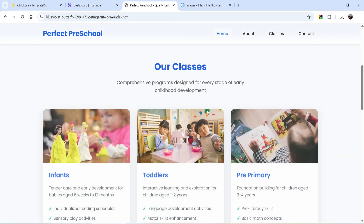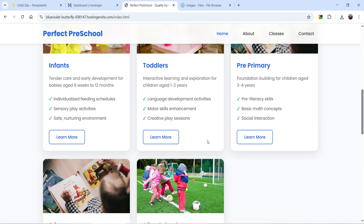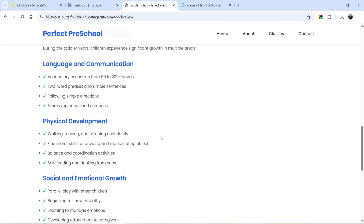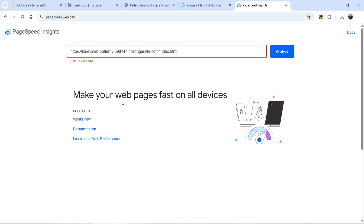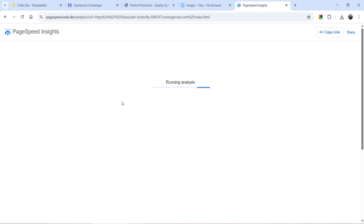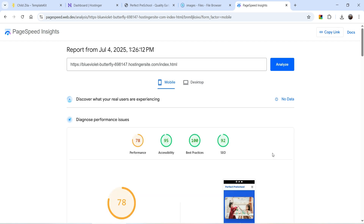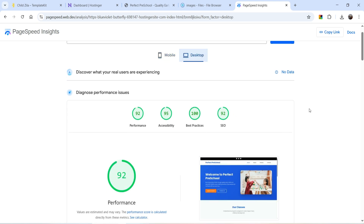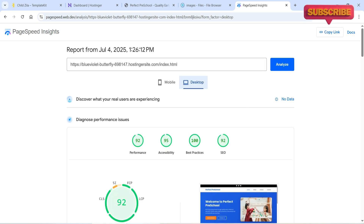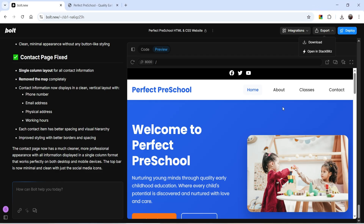The toddlers image now appears on the website. Going to the class page shows the information about that class. Let's check the speed — go to Google PageSpeed Insights and enter the URL. On mobile it has a speed of 78. Accessibility is good, Best Practices is good, and SEO is good. For desktop the speed is 92, which is really a good score for an HTML website.